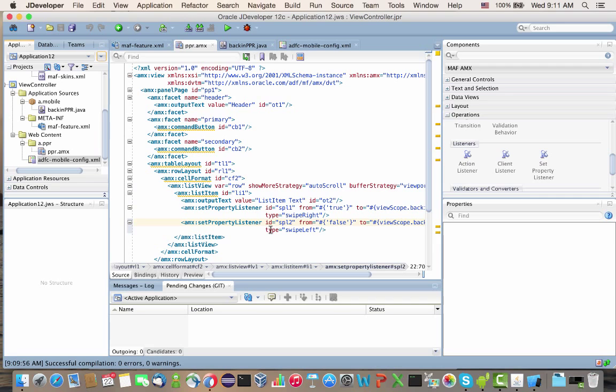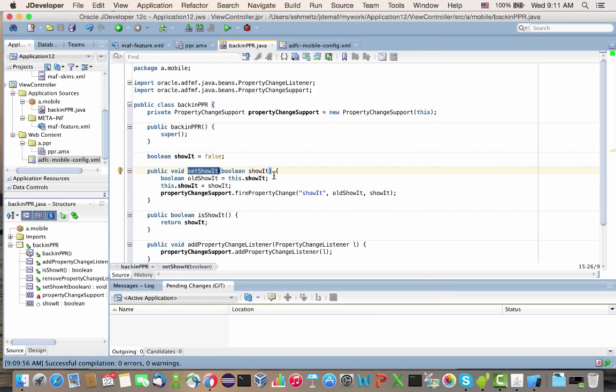That's all you need: a backing bean that has the property change support in it.